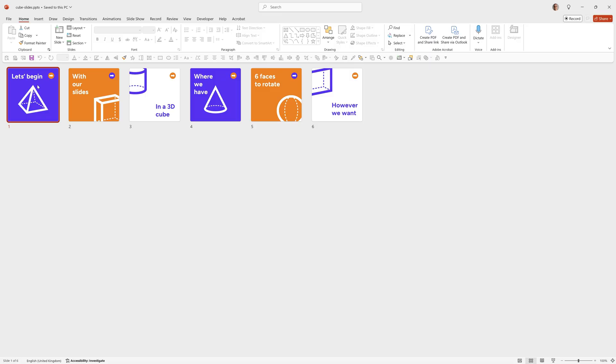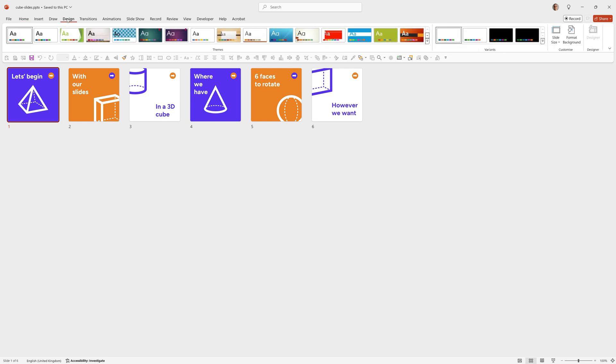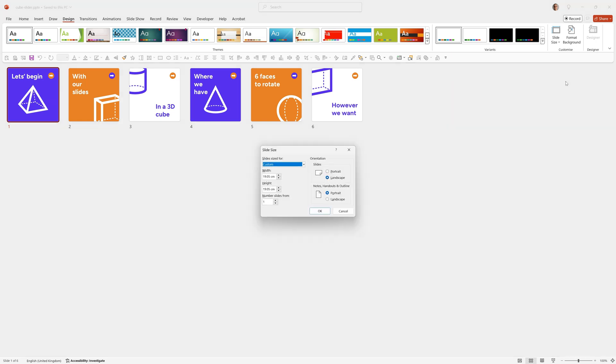To save time I'm going to start with some slides that I've already created, but you can use anything you want for these. There's only one thing to make sure you do and that is to make your slides square so they fit perfectly on the cube. To do that you can simply go to Design, Slide Size, Custom Slide Size, and then enter the width and the height the same.